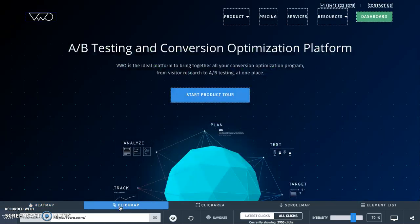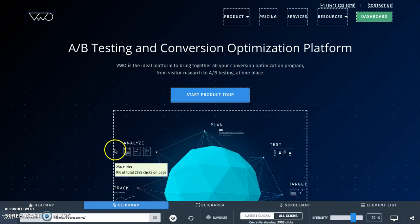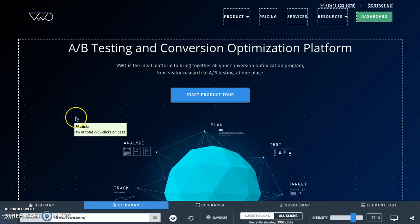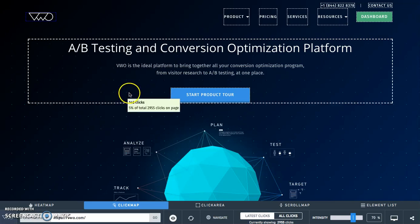Click maps allow you to understand the exact number of clicks on each element available on your page, also helping you compare the clicks on a specific element to the total clicks on the page.